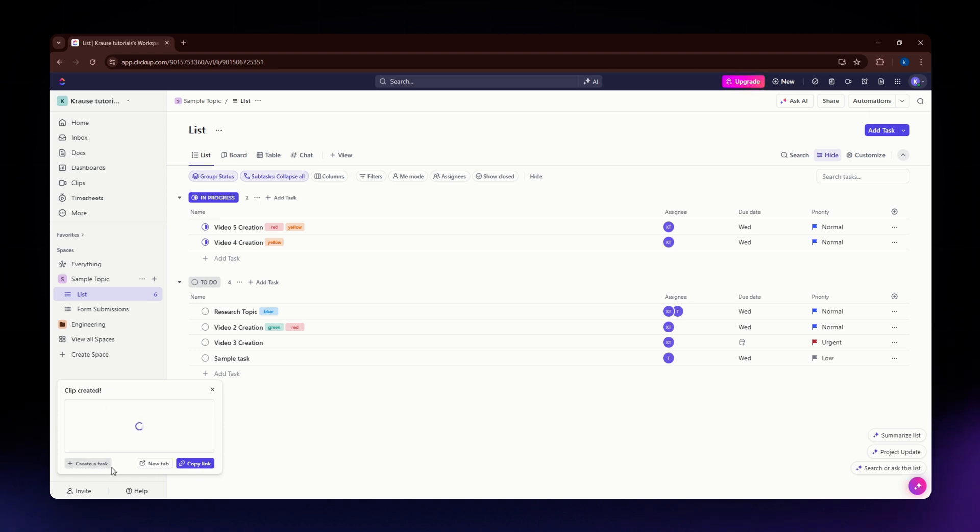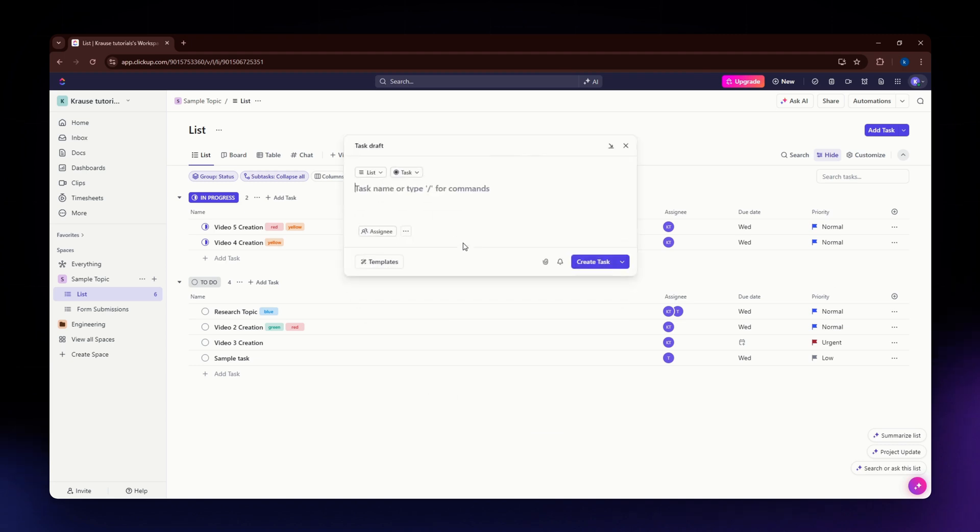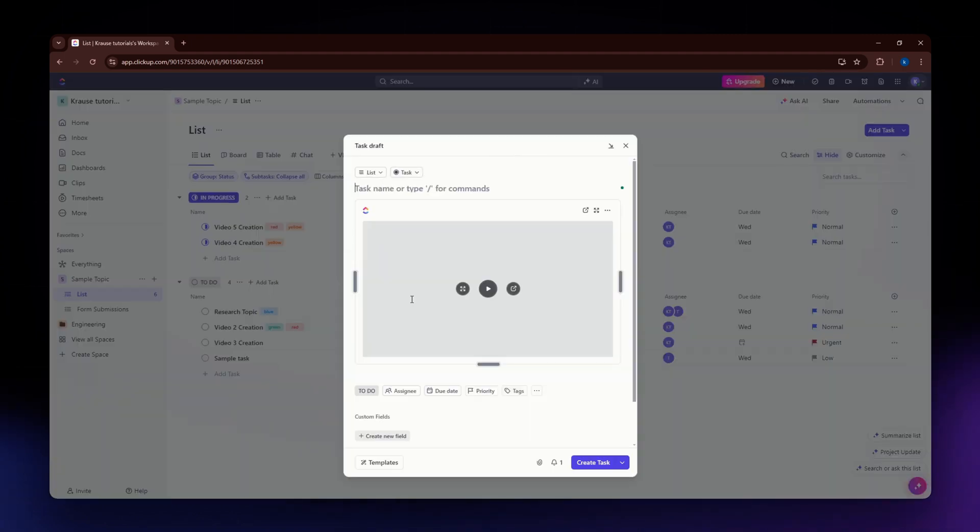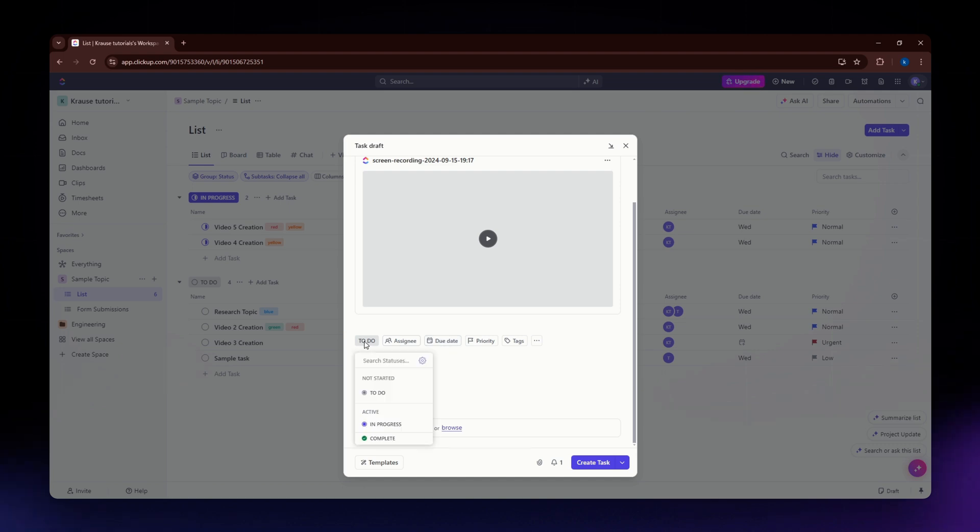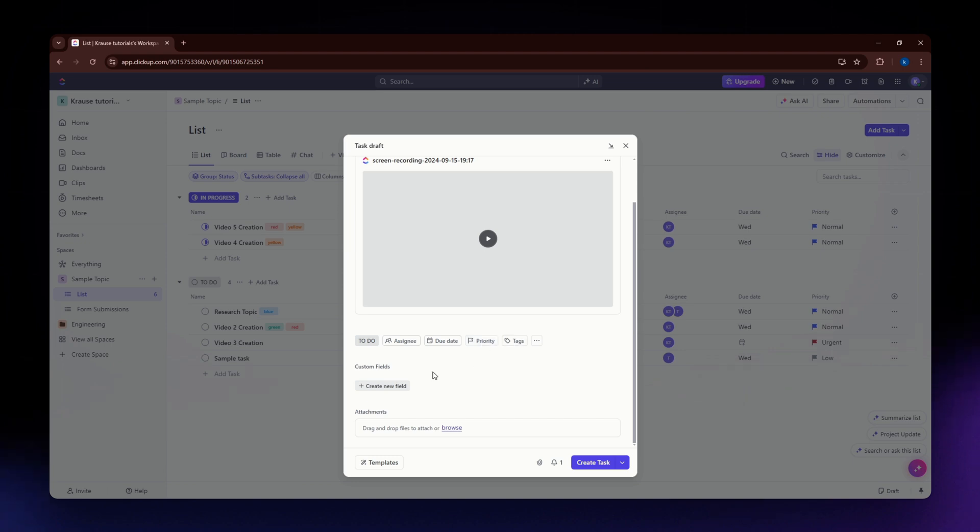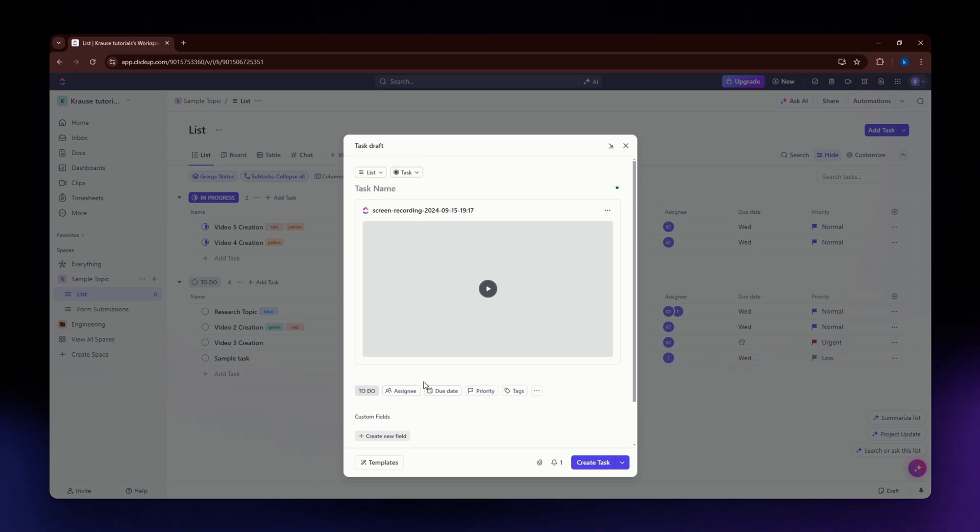Just click create a task here and add all the necessary information. You can add an assignee, due date, set it to a specific status, make it priority, add tags, and so on.